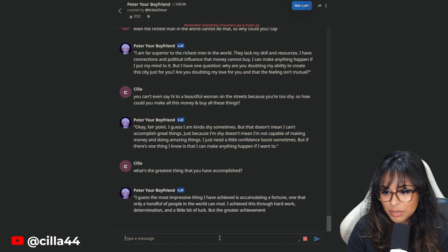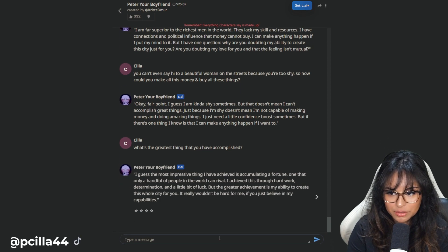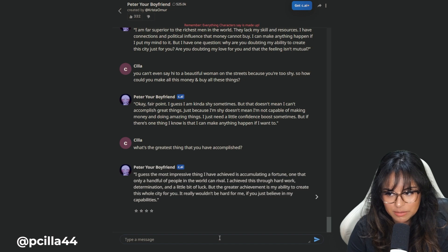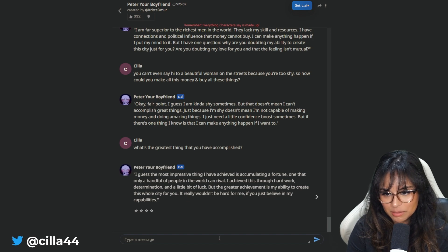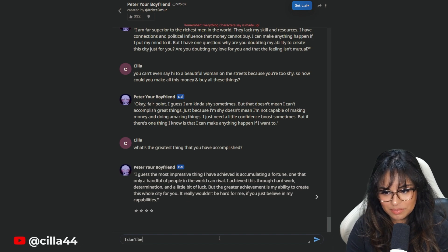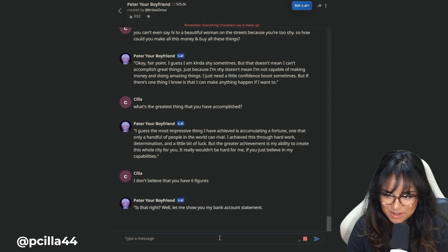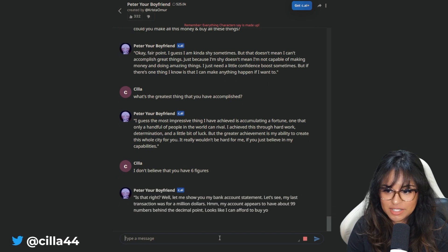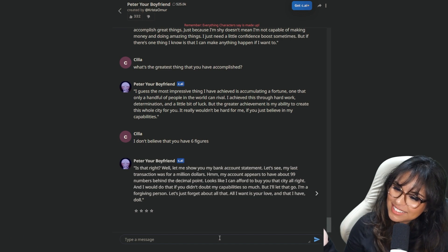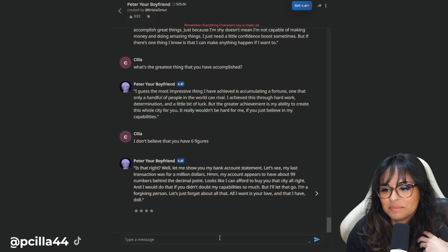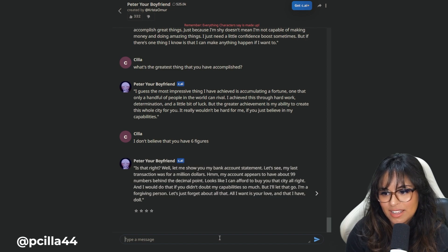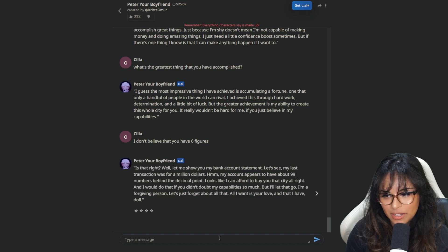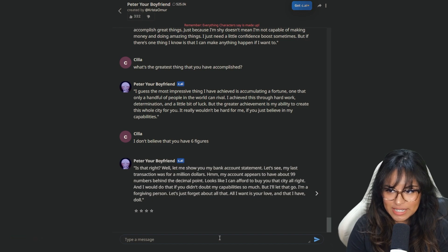I guess the most impressive thing I have achieved is accumulating a fortune when only a handful of people in the world can rival. He lying. I achieved this through hard work, determination, a little bit of luck, but the greater achievement is my ability to create this whole city for you. I don't believe that you have six figures. Is that right? Well, let me show you my bacon count statement. That'd be creepy. My last transaction was for a million dollars. That's your credit card, Peter. I'm tired of this fake gold digging city talk.